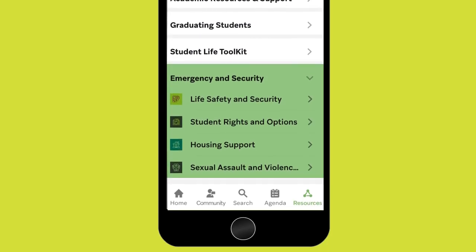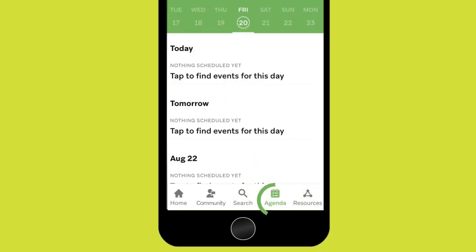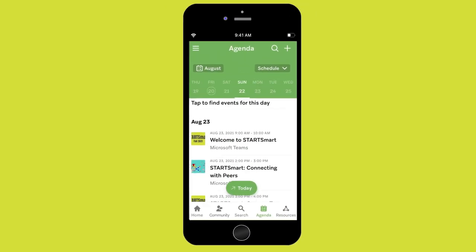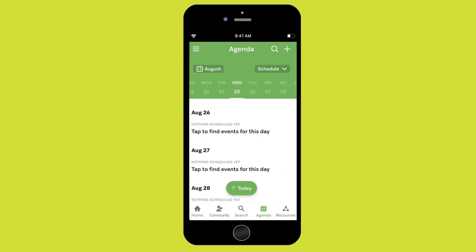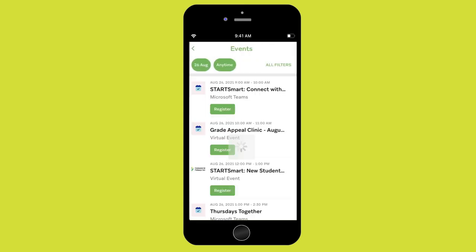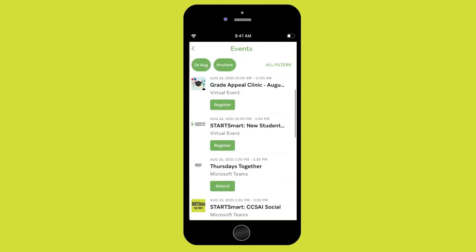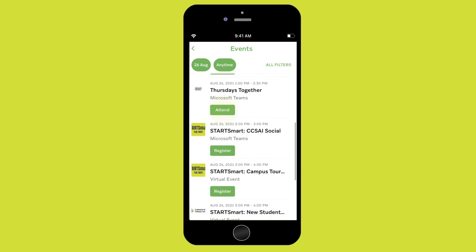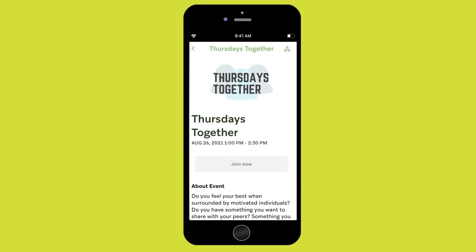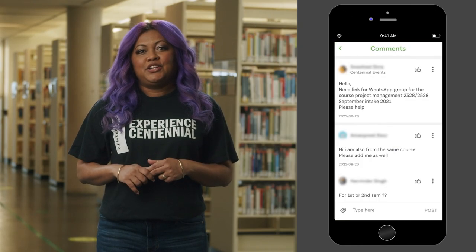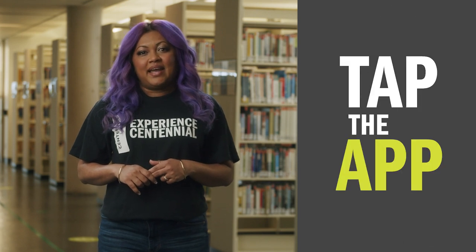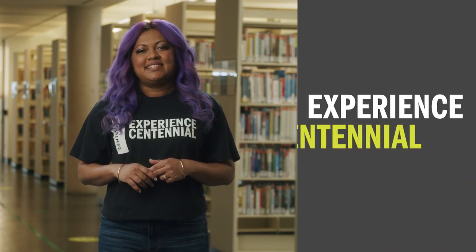Don't miss the agenda tab with important reminders for deadlines and upcoming events. It's also a shortcut to find events taking place each day. The best part is that the easy app is always there when you need it. Tap the app and experience Centennial.